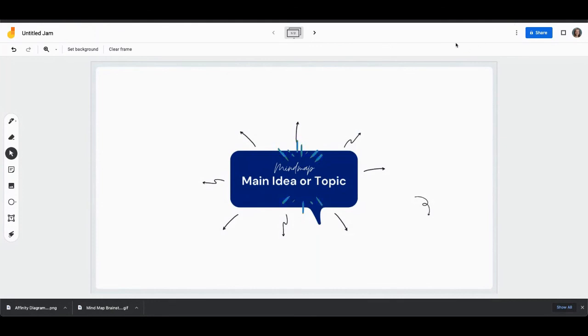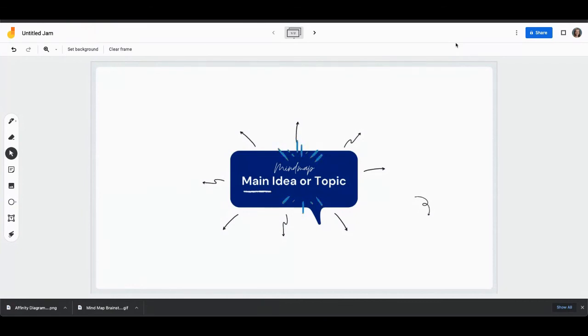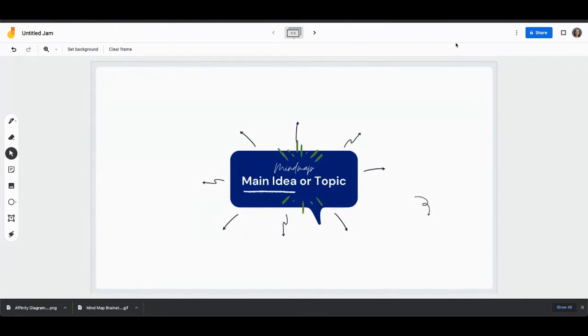Make sure you check out the blog post that's associated with this video because we do have six templates that we've created just for you that you can go and grab and they're ready to use resources that you can use right away with your students. So make sure you go over to our website and check out our free templates.